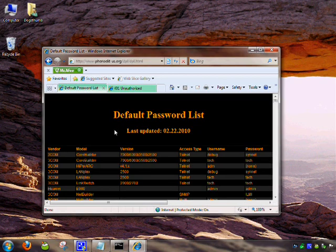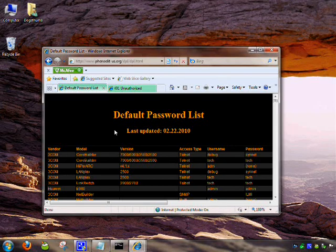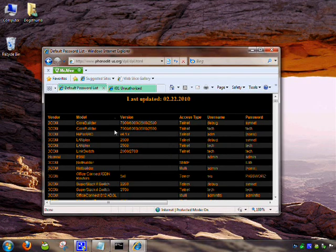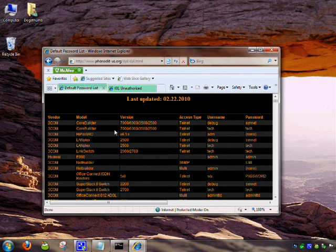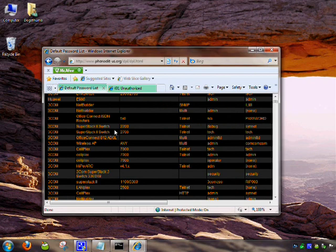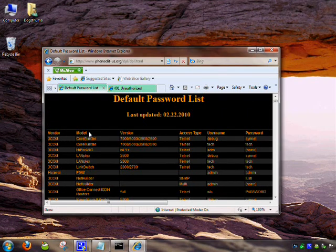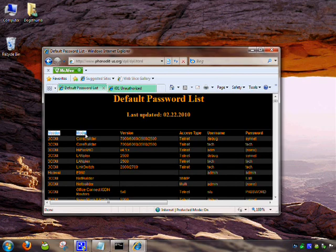Or you can use this website I've already got for you here. I'll put it down in the link. You basically would just search for your router vendor, Linksys or whatever it is, and the model.